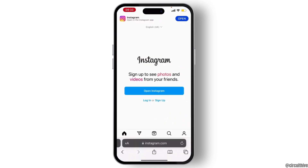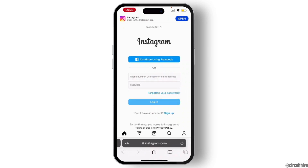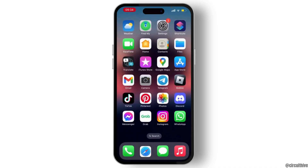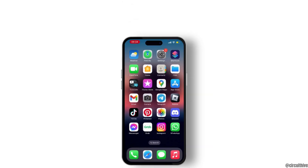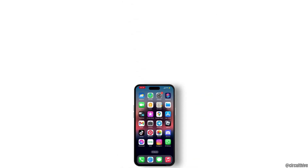There is only one way to disable Instagram Reels: open any browser you have on your device and search for Instagram.com. From here, login through the browser and open your Instagram. While using the browser, you will get rid of Reels from your Instagram.